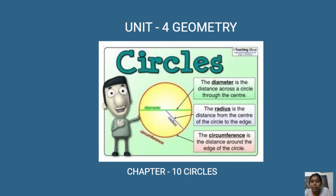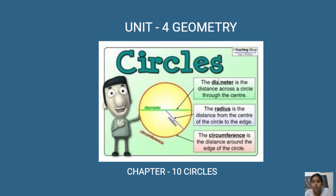Hello guys, welcome to ExamRat. Let's start with our next chapter, Chapter 10: Circles, which belongs to Unit 4, Geometry. Before starting, please go through our website and subscribe — you'll also get PDF notes. For any doubts and queries, comment below and me and my team will get back to you.